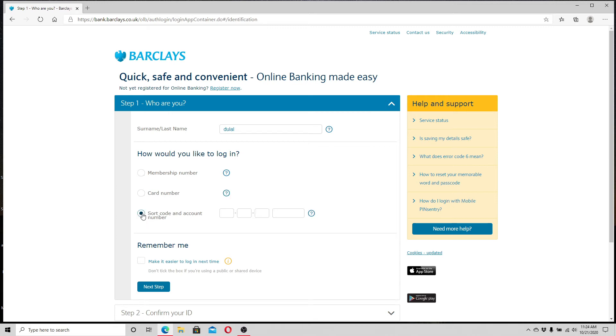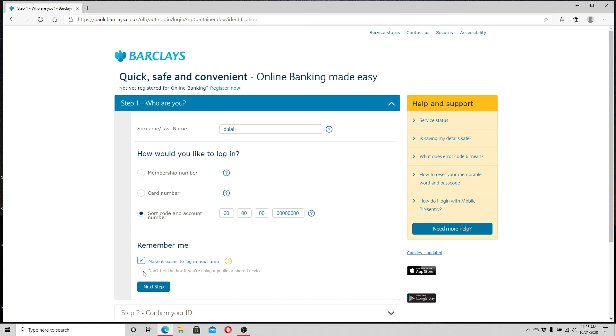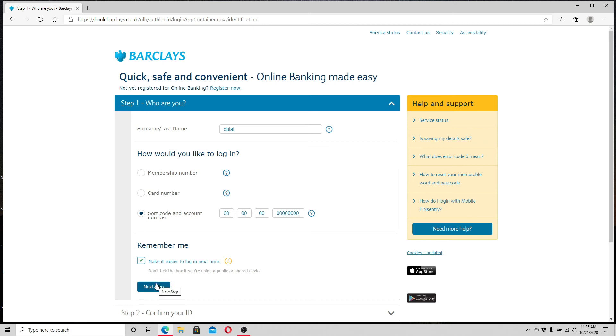Enter your code number and account number. To make it easier to login next time, click on the Remember Me box. After filling all the information needed, click Next.